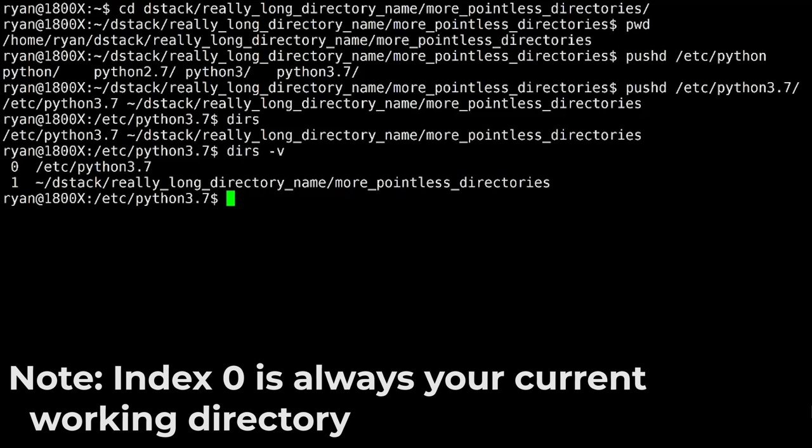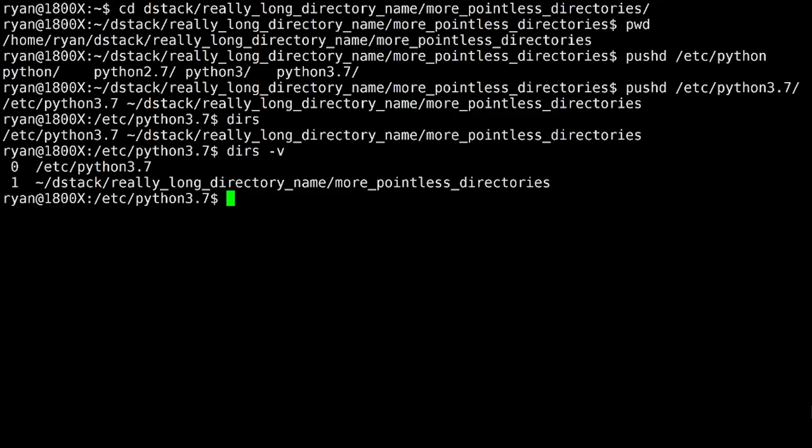So you can see one of the conceits of the directory stack is that the zero position is always the current working directory. So just keep that in mind, that zero position is where you are now, and it's not what you're going to take off of the stack. But as you can see, the really long directory name is now in position one in my directory stack.